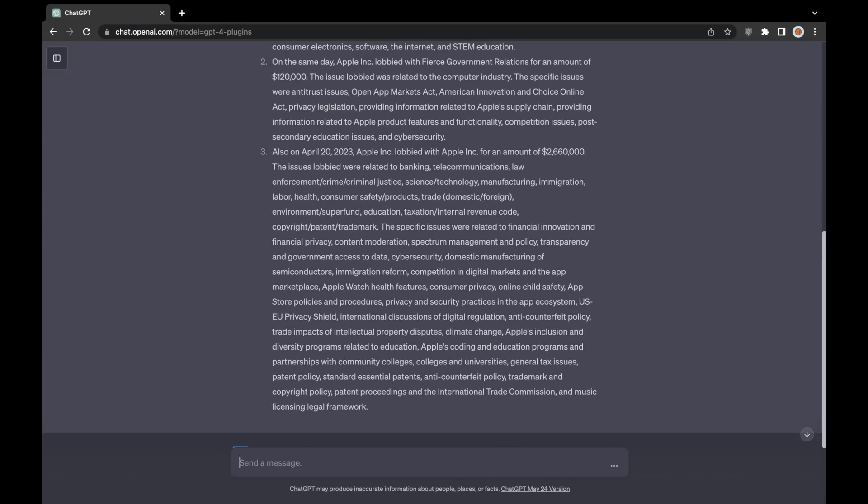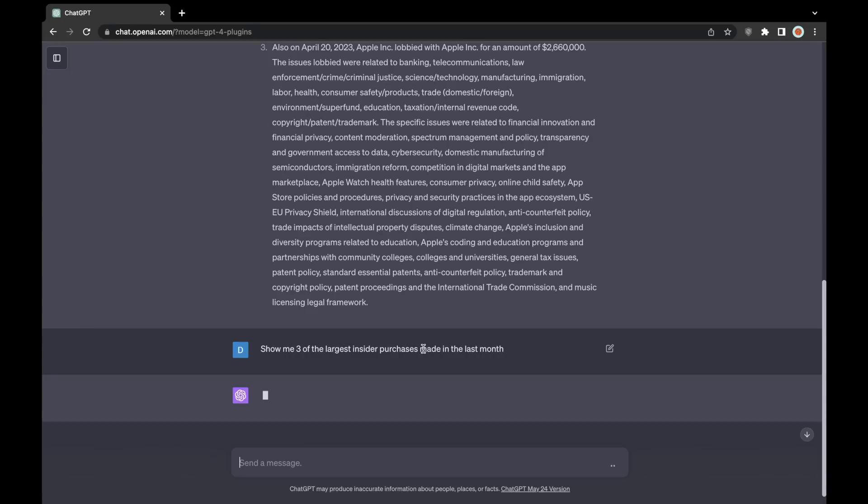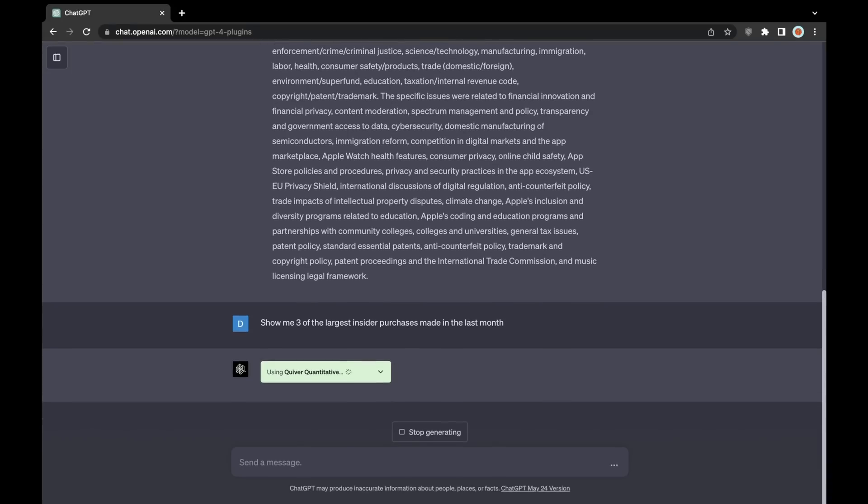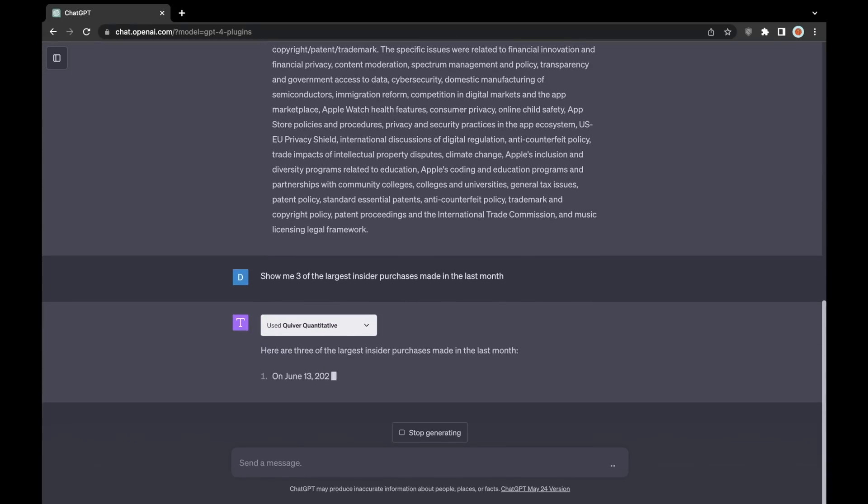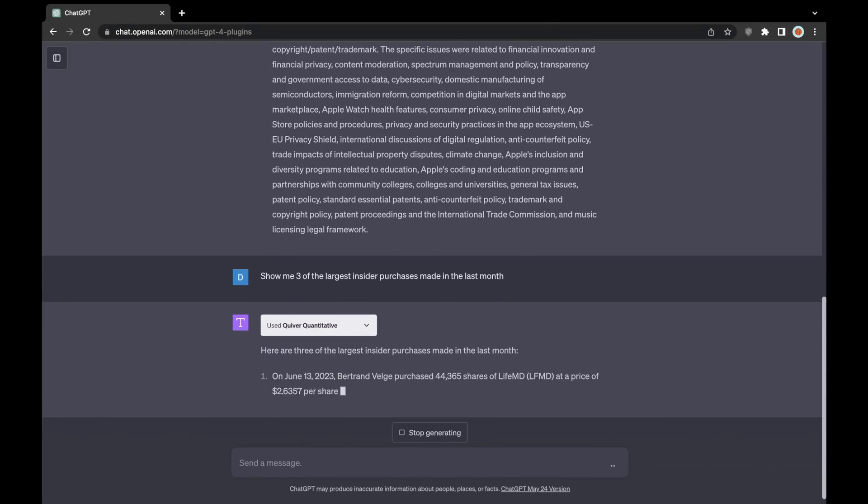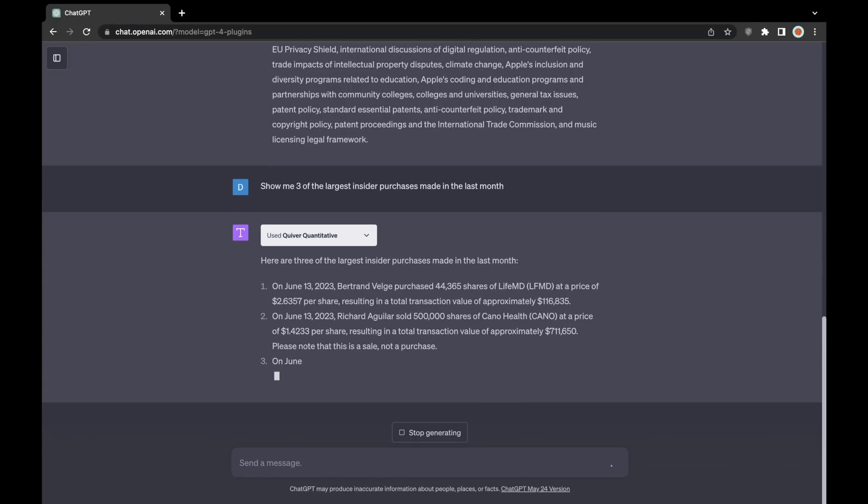The last dataset that I'll example here is the corporate insider trades. There's something pretty interesting that I want to point out here. You'll notice that I ask, show me three of the largest insider purchases in the last month.